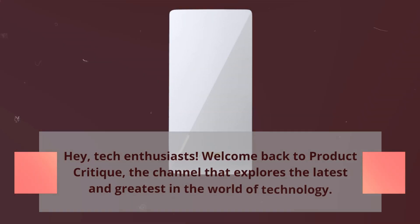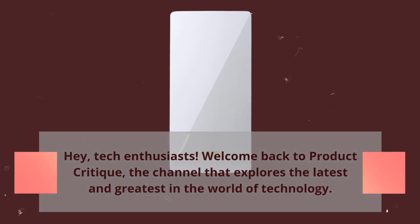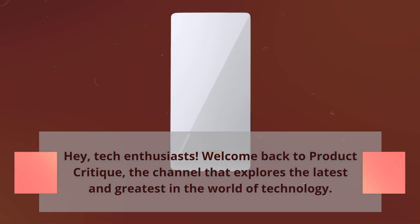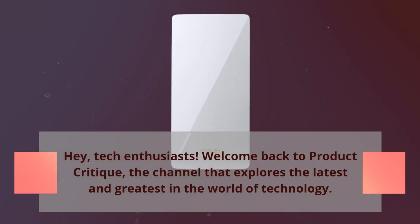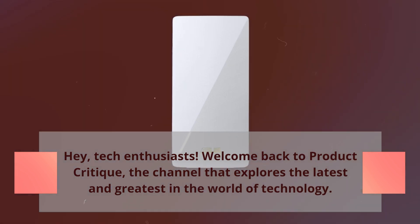Hey, Tech Enthusiasts! Welcome back to Product Critique, the channel that explores the latest and greatest in the world of technology.